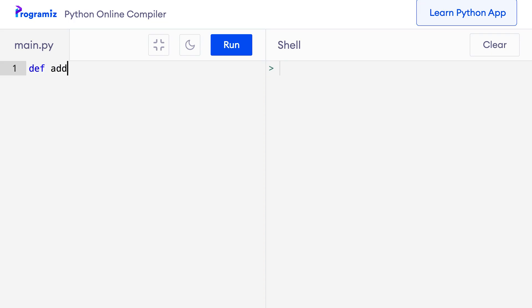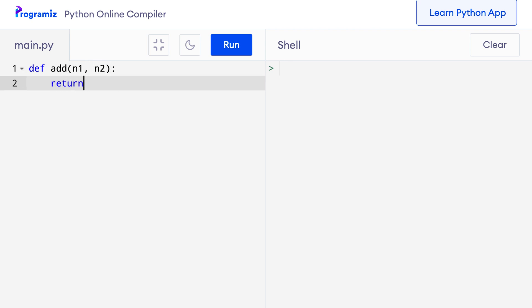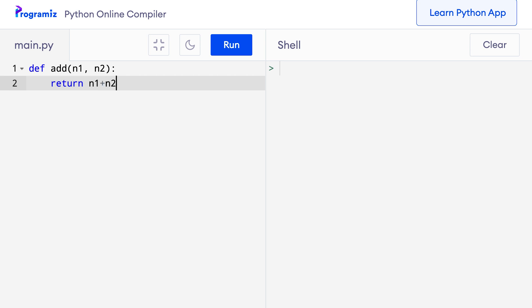Here I'll say def add with n1 and n2 as arguments, and it returns the sum of n1 and n2. I can say print add 10 and 20 to test this out. When I press run, you can see that it successfully returns 30, which is the sum of 10 and 20.